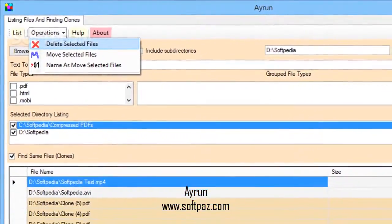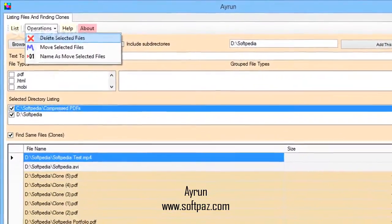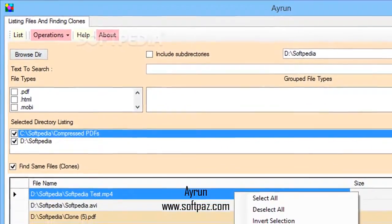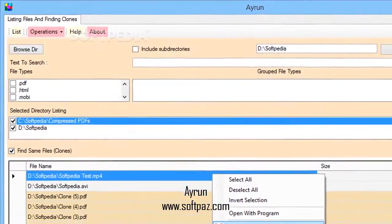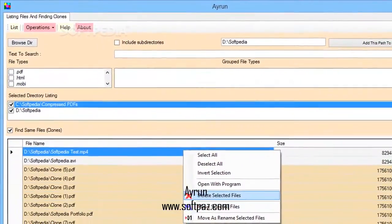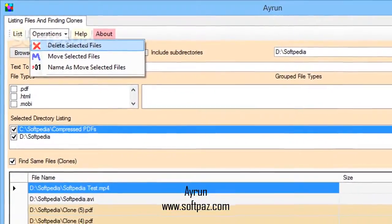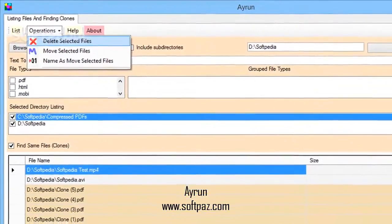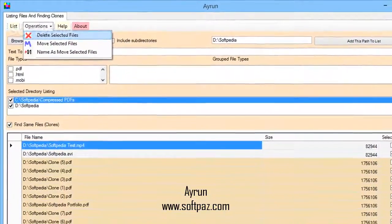On an ending note, all things considered, we come to the conclusion that Airrun wants to help you get rid of duplicate files, or at least move all of them to a safe location to later decide how they're handled. Portability is a neat advantage, while the interface is intuitive enough to let both beginners and experienced individuals take advantage of its features.